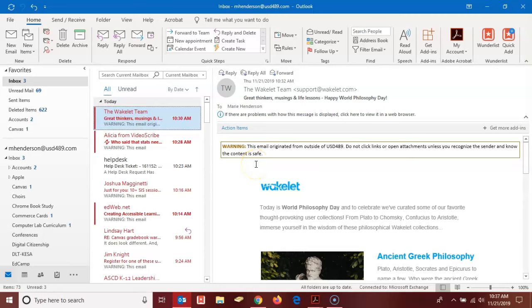Hello Outlook users, this is Marie Henderson. In this video we're going to look at creating a shared calendar.